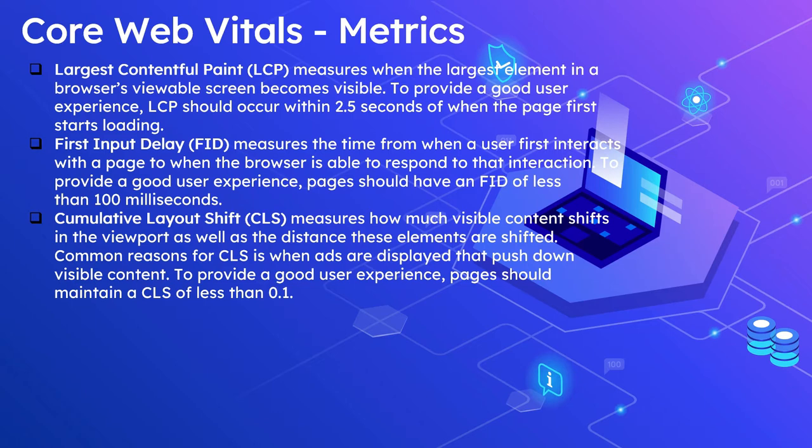CLS measures how much visible content shifts in the viewport as well as the distance these elements are shifted. A common reason for CLS is when ads are displayed that push down the visible content. To provide a good user experience, pages should maintain a CLS of less than 0.1.